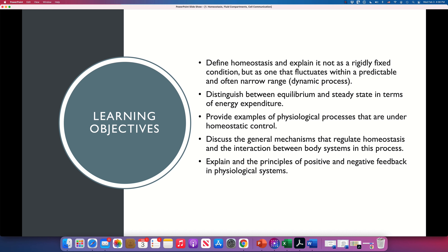Homeostasis, if you take the word, it means staying the same. But actually there is nothing in our body that stays the same until we die. When we die, everything is going to stay the same for a while — the blood is not going to move, the air is not going to go in and out. But when you have everything stable, static, that means there is no life, because life is dynamic, life is change.